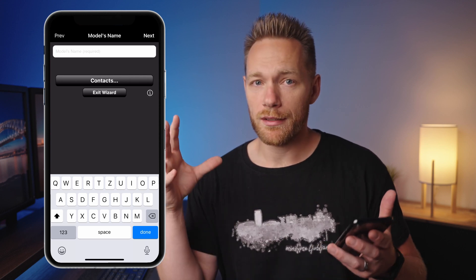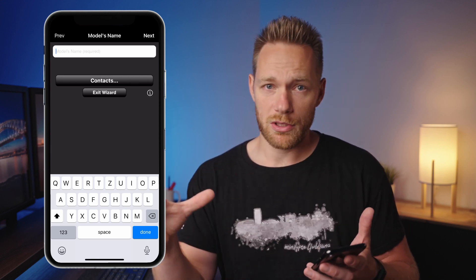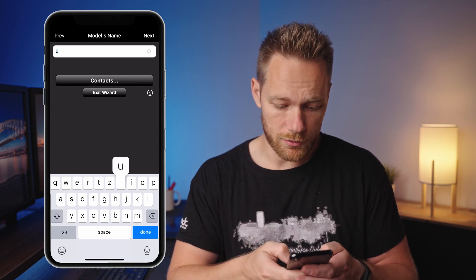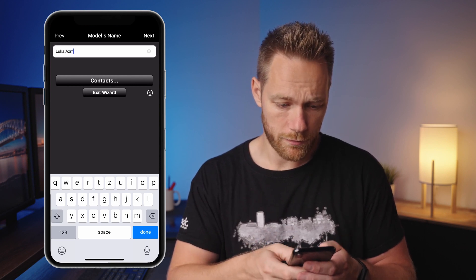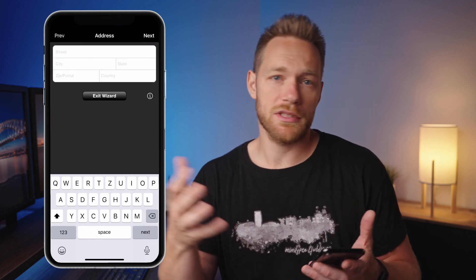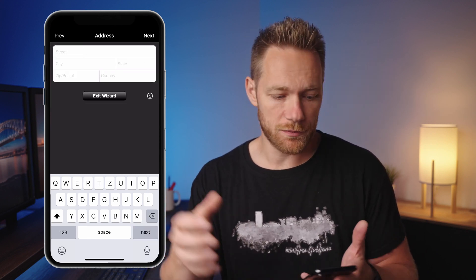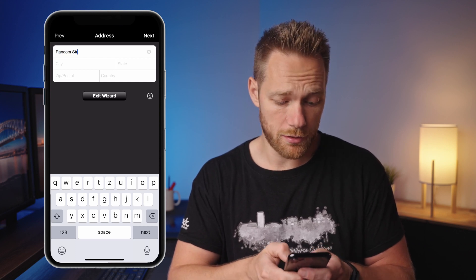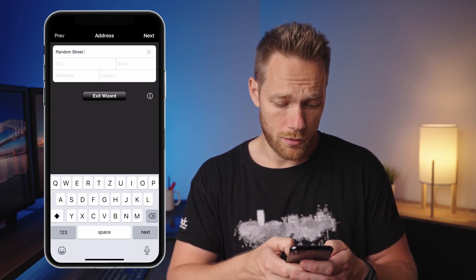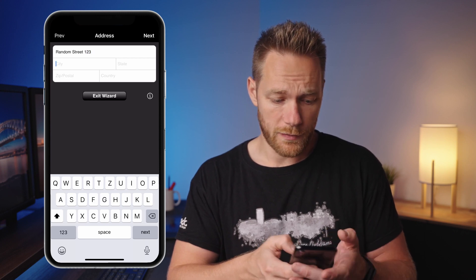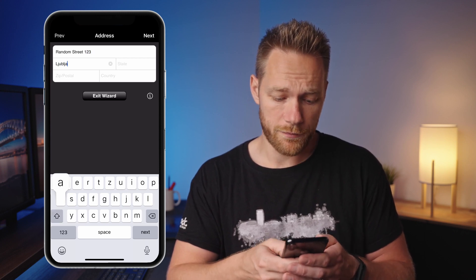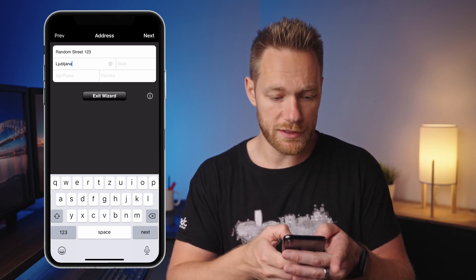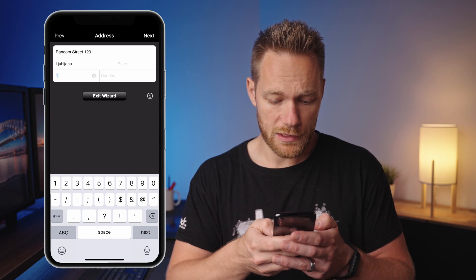Now we come to the model's information. Model name is a required field. Address is also required — you enter the street, city, and if you don't have states in your country you can leave that empty. Then enter the zip code.